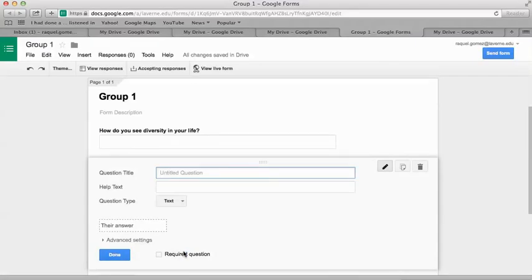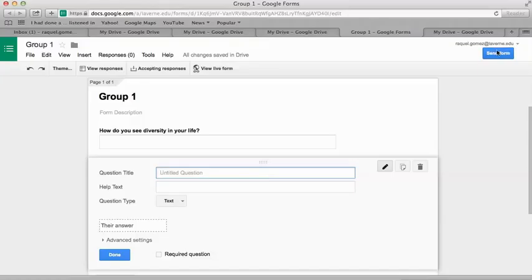All items are saved into Drive automatically, so you don't have to save this. Once you're done, hit Send Form. You can pull it up and interview people. It's really simple, and you can collect the data.